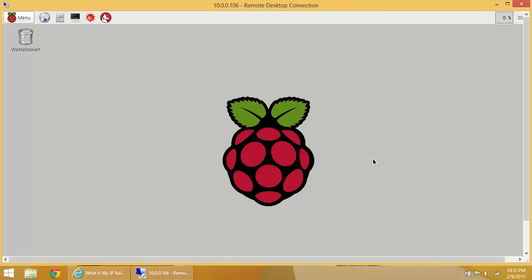And we're in! This will work anywhere in the world that you have an internet connection. Just enter that public IP and the port that you forwarded to and you'll be connected. There's also another way we can do this too. If you have an iPad or iPhone, there's an application called Remote Desktop Server.